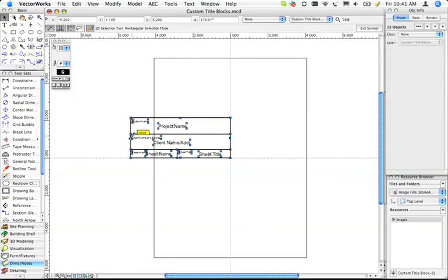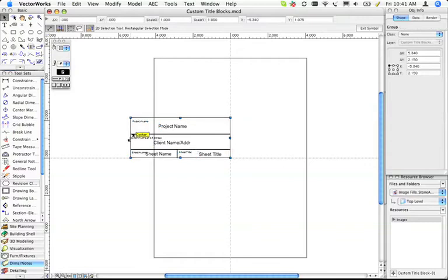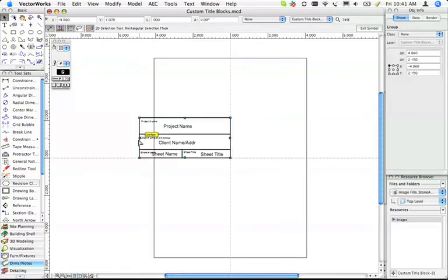You can select all, group it, and then you can stretch it a bit if you wanted. Ungroup it when you're done.